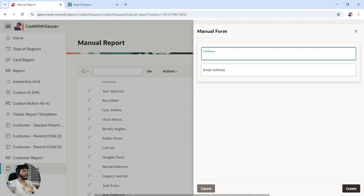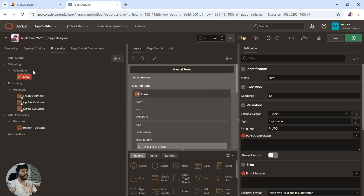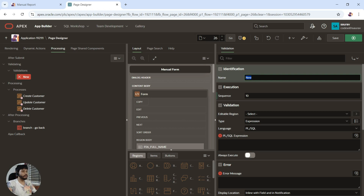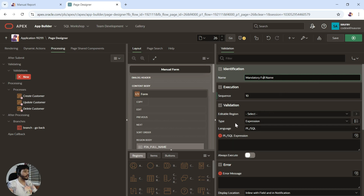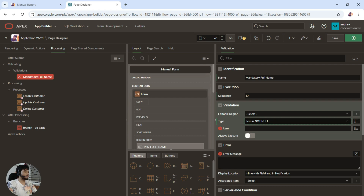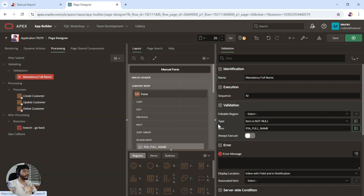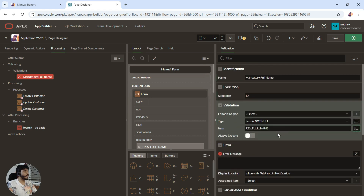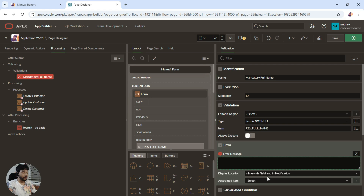For example, if I want to make this field a mandatory field, I'll right-click and create a validation. In the validation I'll give it a name — for example, 'Mandatory Full Name'. The validation type we are going to choose is 'Item is Not Null'. We have a lot of other options, but I'll choose item is not null, and the item I'm going to select is 'Full Name'.